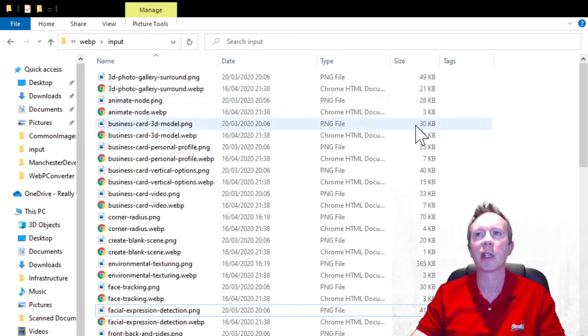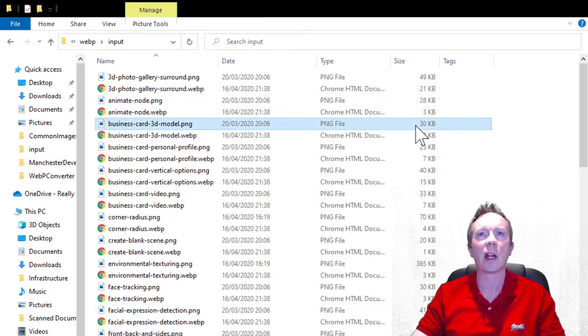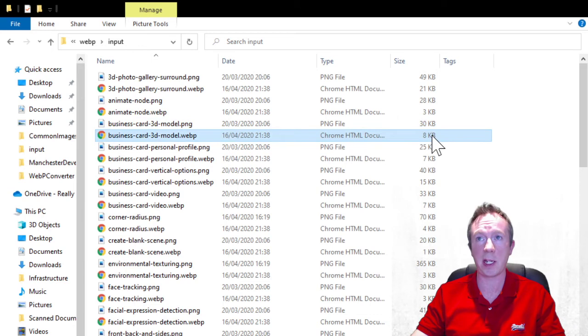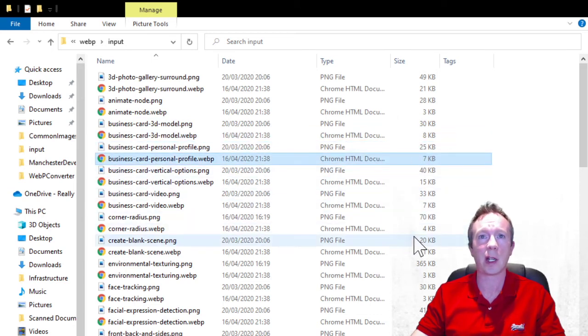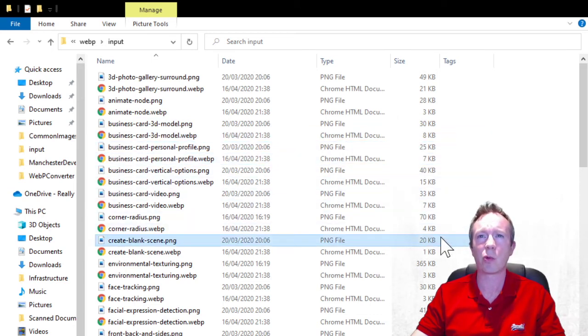So it's taken PNG down from 30 kilobytes to 8 kilobytes, 25 to 7, 20 to 1.